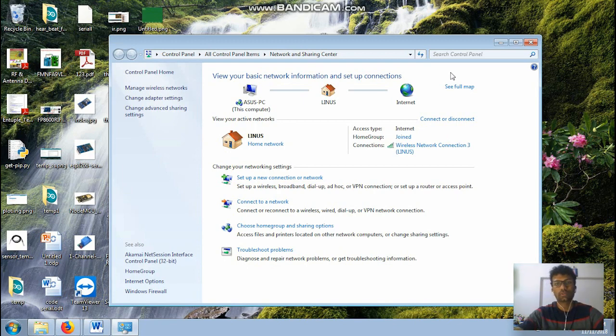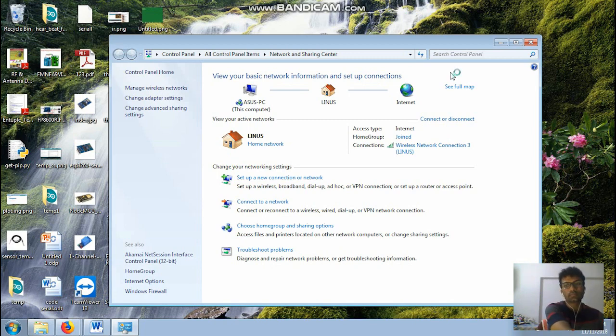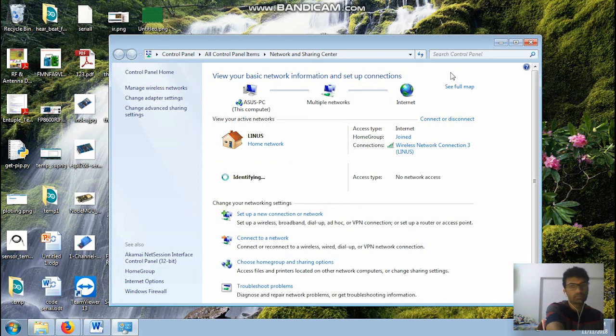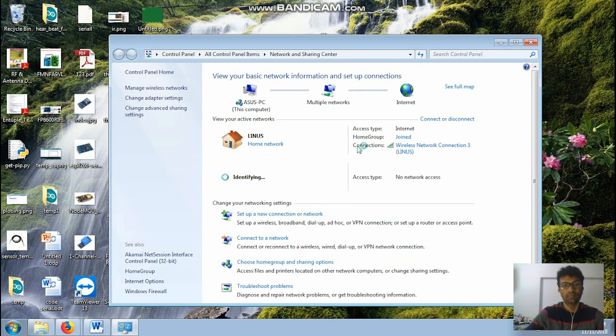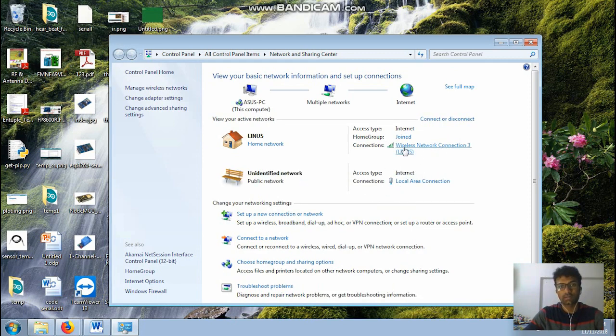So what you need to do is connect your LAN connection. Okay so you need to connect your Ethernet cable. Okay so it's detecting. Okay cool.